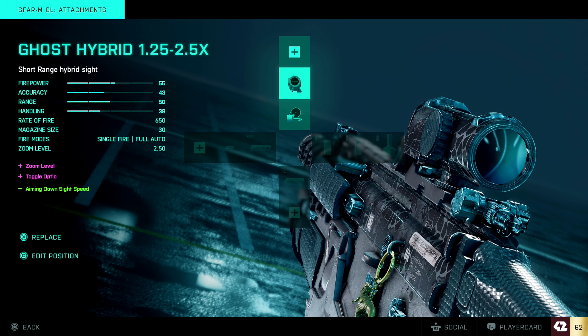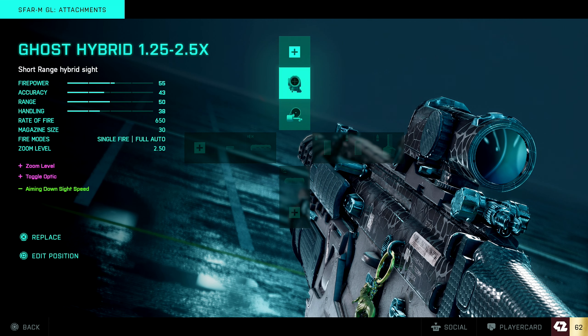And also I like to use this sight as well, it is the 1.25 and also with a 2.5, so you can basically zoom out and zoom in if you really want to. It's really good for long range and medium range gunfights.